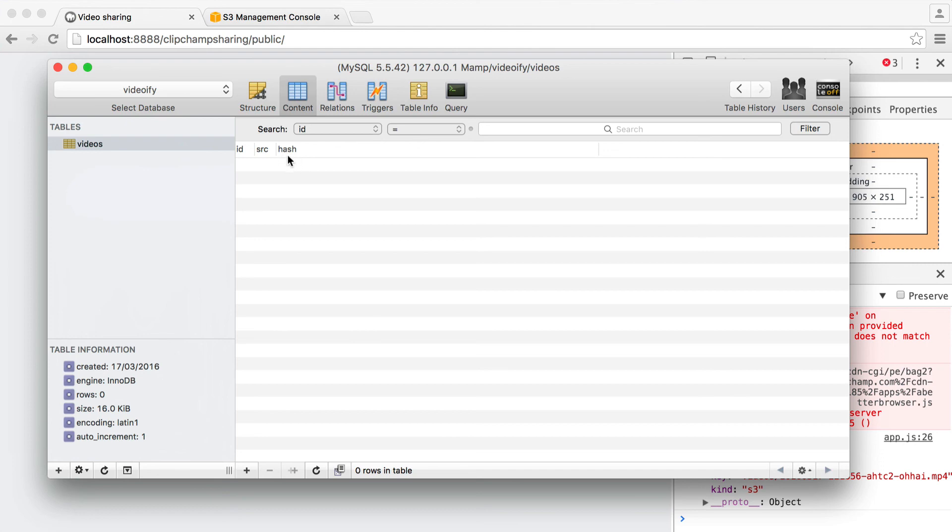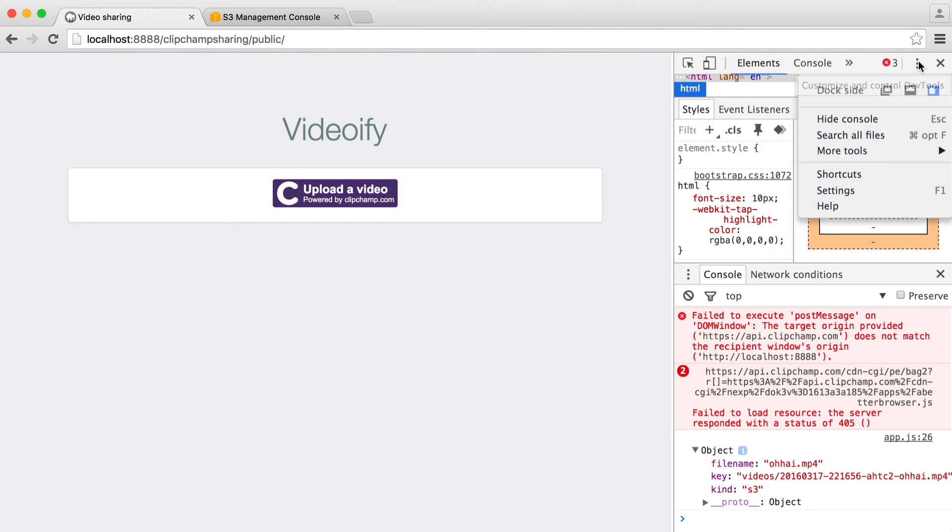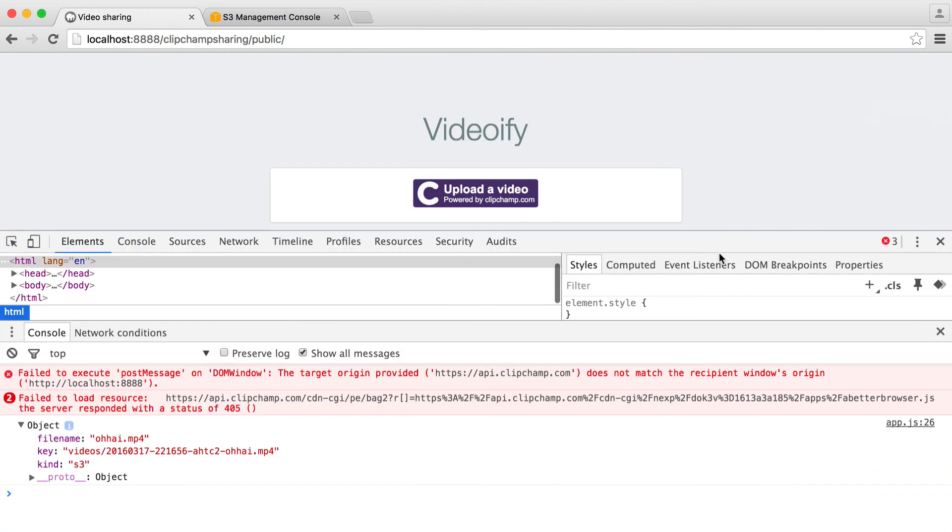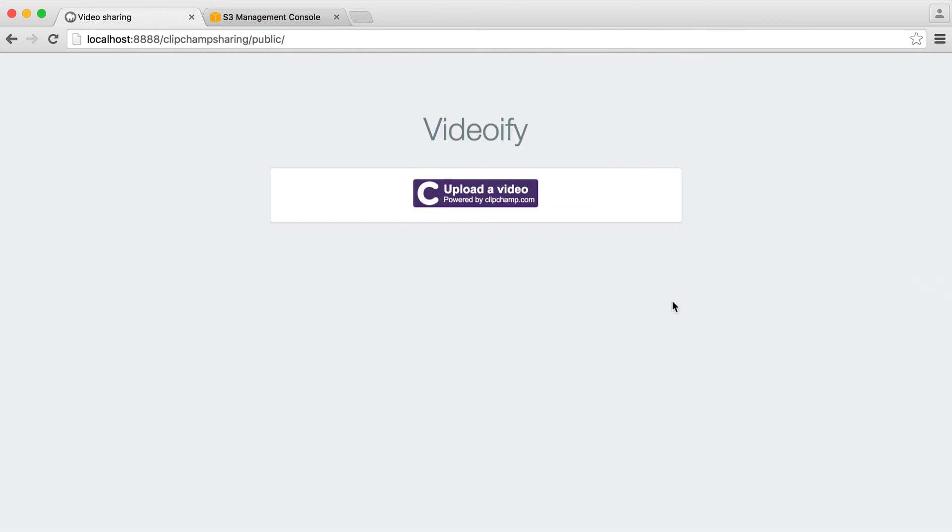Once we do that we'll generate a hash. We'll return the hash and we'll redirect the user to the right URL. So if you've got this far you're good to go. Move on to the next part where we'll look at actually storing this in the database.